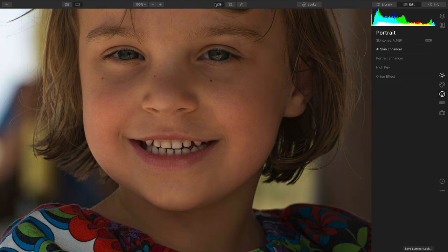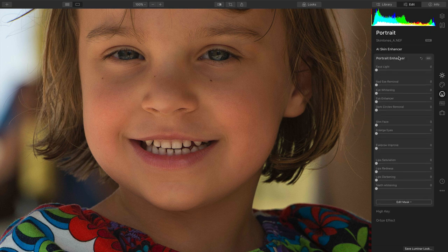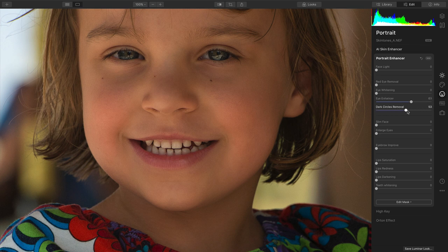Let's toggle the before and after, and you see the improvement to the image. Now with Portrait Enhancer, there's a whole bunch of other stuff we can do. Eye Enhancer brings out the sparkle in the eyes, and we can pull out some of those shadows from the environment there, just to get a nice, even light.